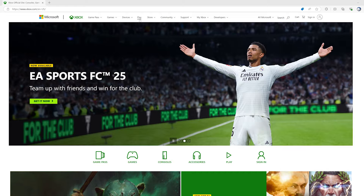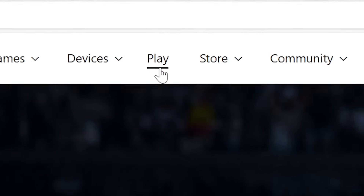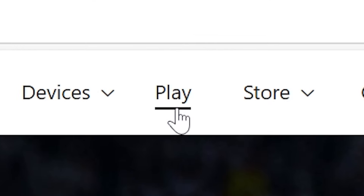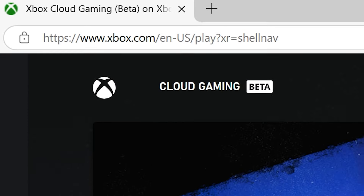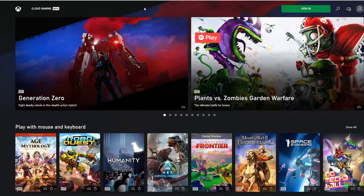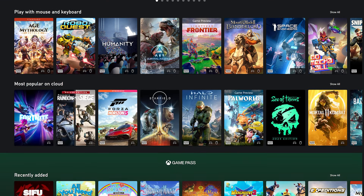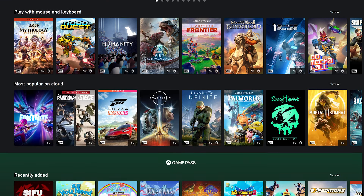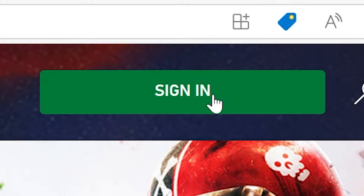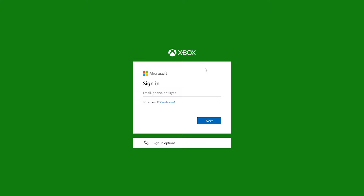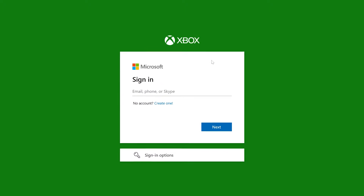Getting access to Fortnite on Xbox Cloud Gaming is super simple. All you need to do is go to xbox.com/play on a browser, preferably Chrome or Edge. Here you will see all the games available to play on Xbox Cloud under the Xbox Game Pass Ultimate subscription, but you do not need that to play Fortnite. What you do need is to sign in to your Microsoft account.